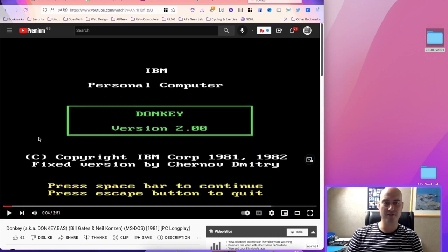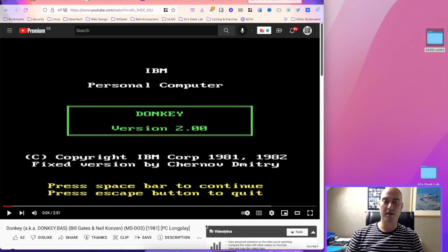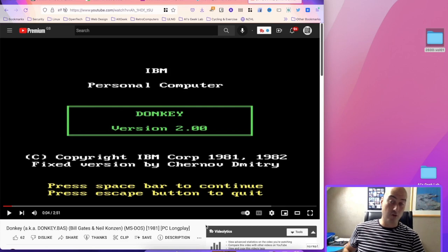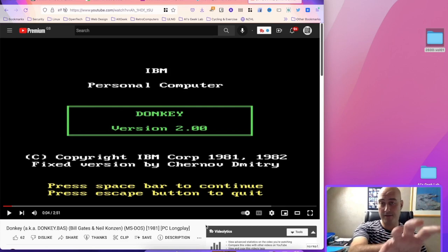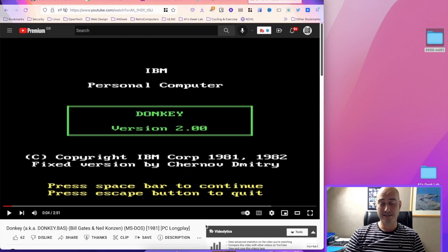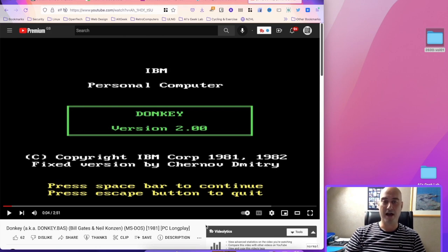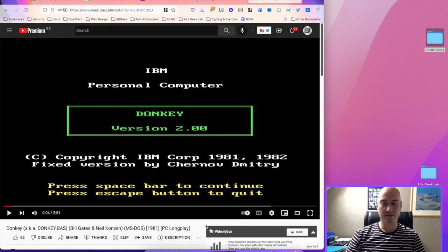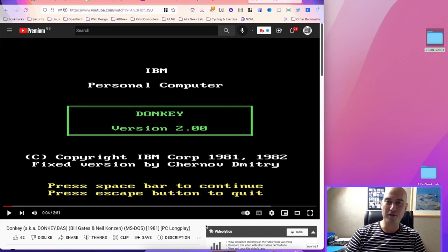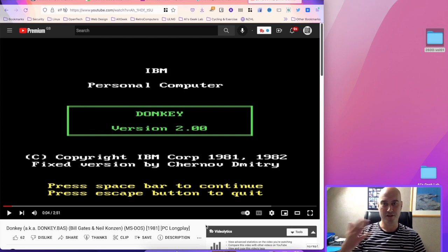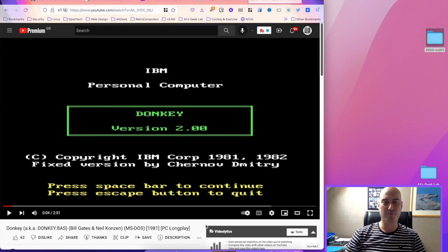But if you notice back at the splash screen, all the software that was coming out that was made or at least licensed by IBM had this IBM license screen on at the beginning, and the IBM personal computer in this little box. That was a kind of agreed nomenclature of the way that IBM released software—it would always have this sort of splash screen at the beginning.